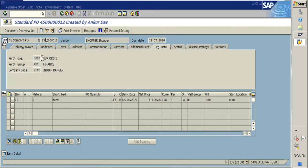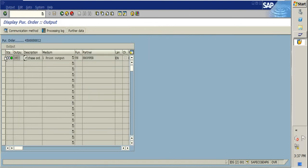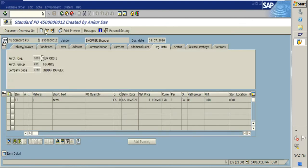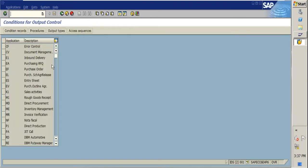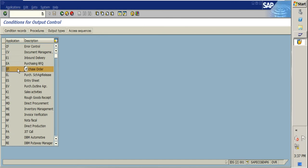I'll also explain some configuration showing where this output type gets fetched automatically when we create a PO. For that, we need to go to transaction code NACE. Here you can see many applications — purchasing RFQ, purchase order, purchase schedule agreement, release entry sheet — and for each application we can configure the output type. We need to go to purchase orders.